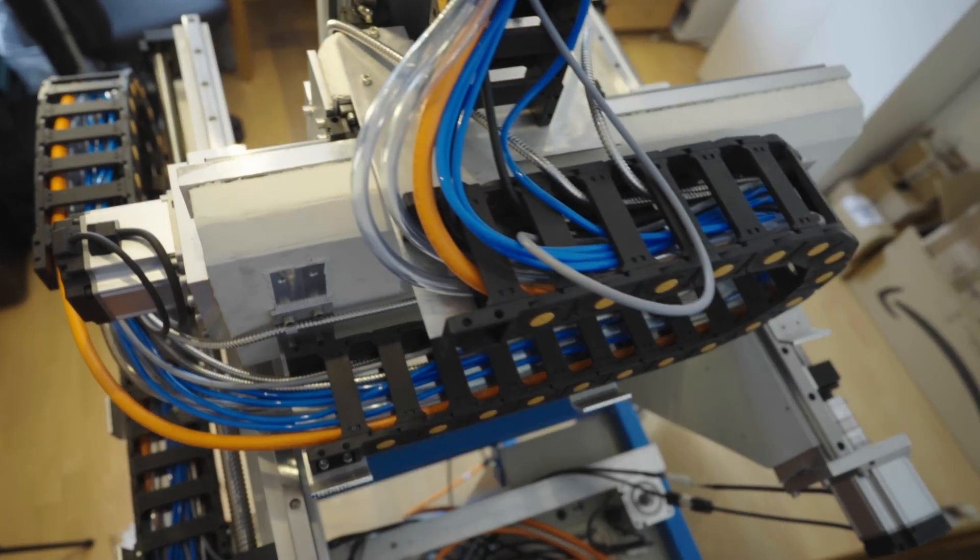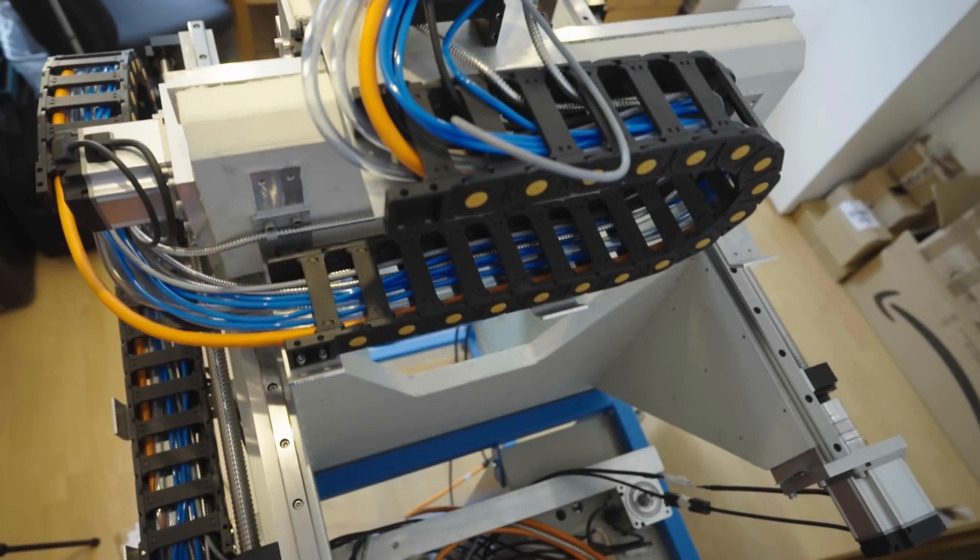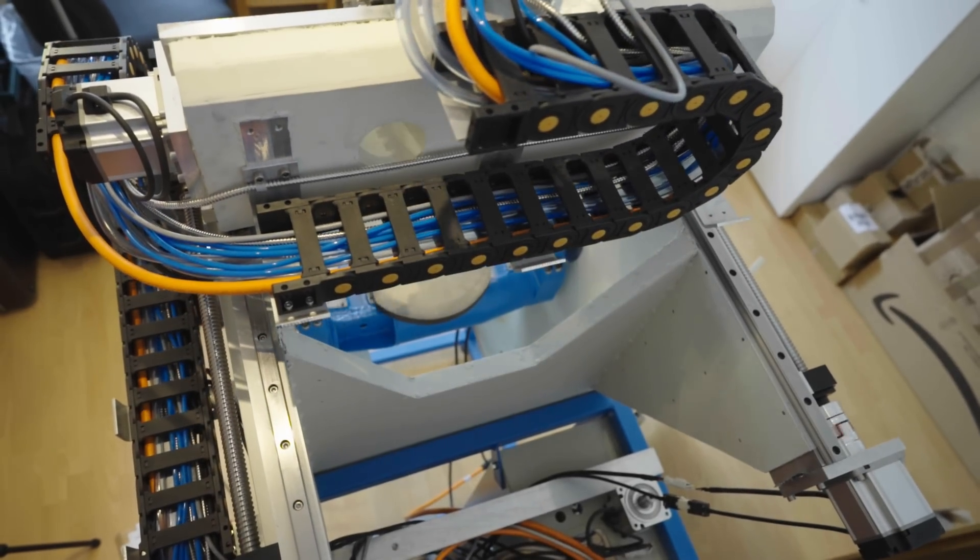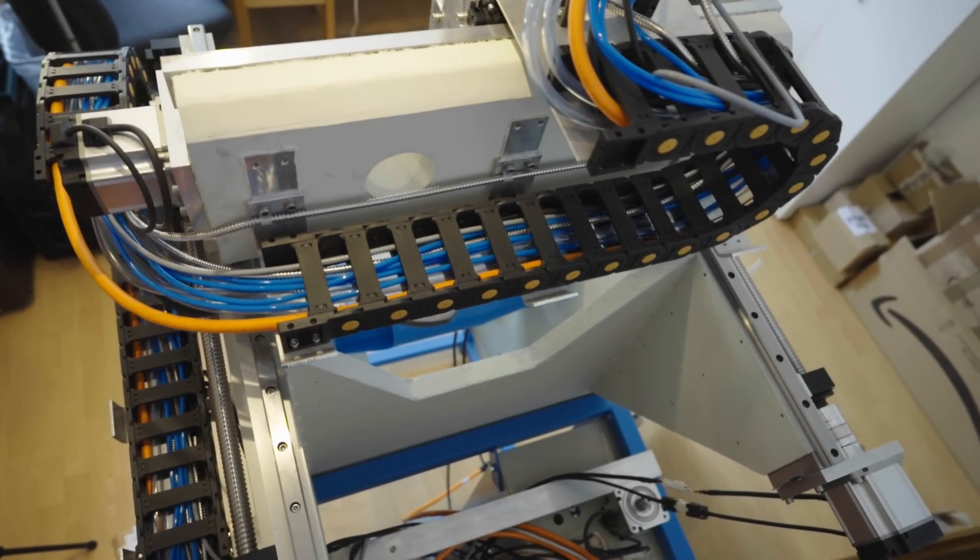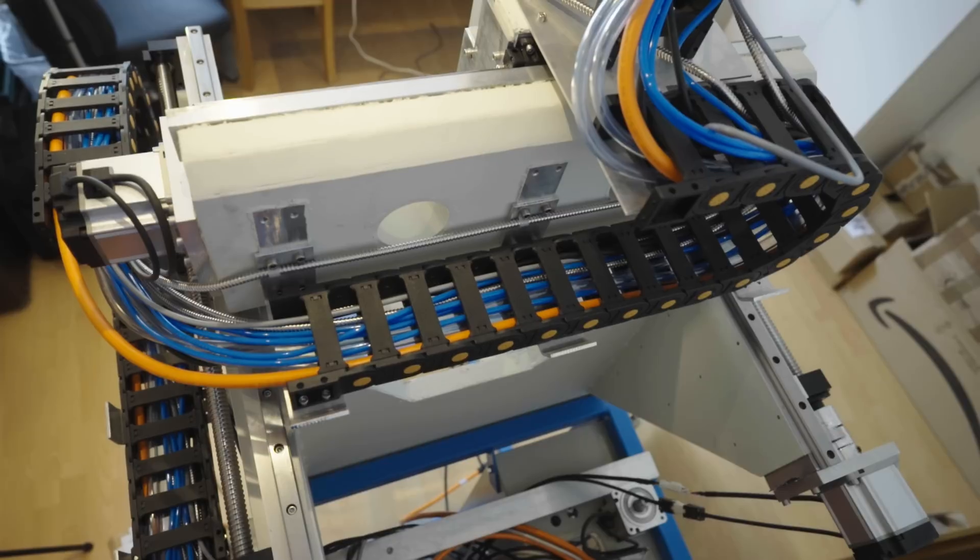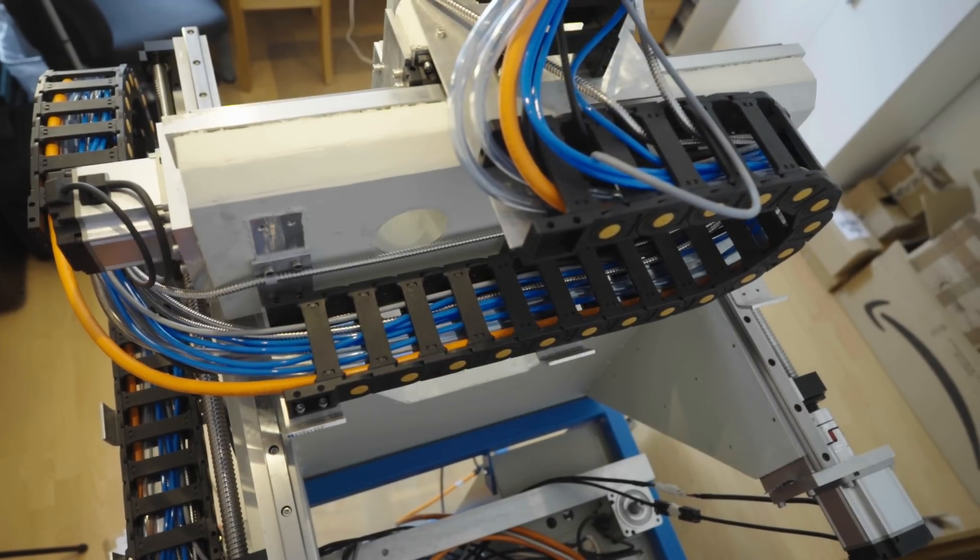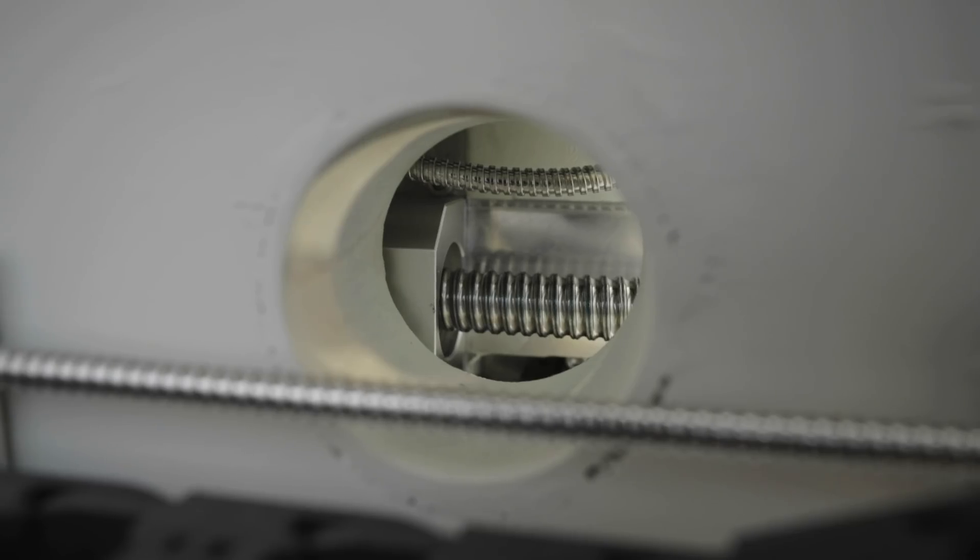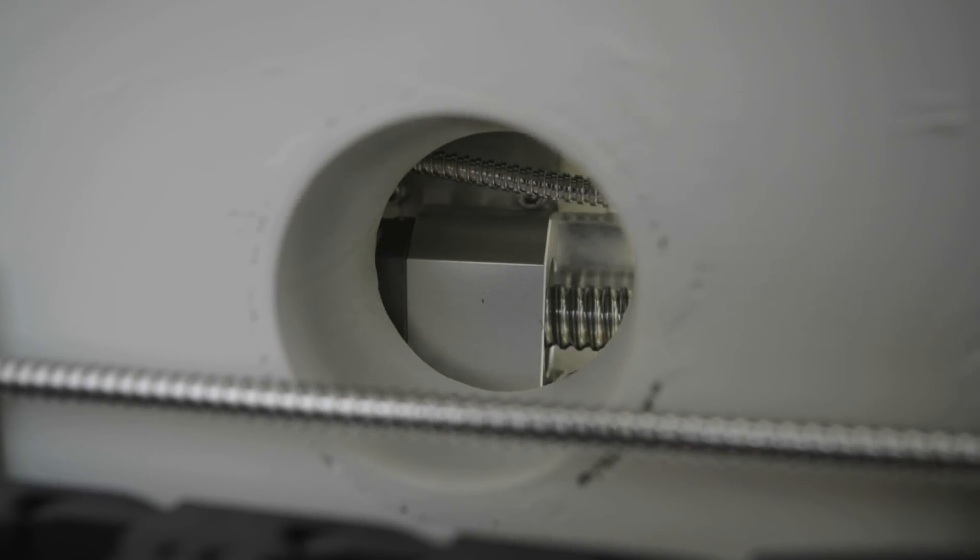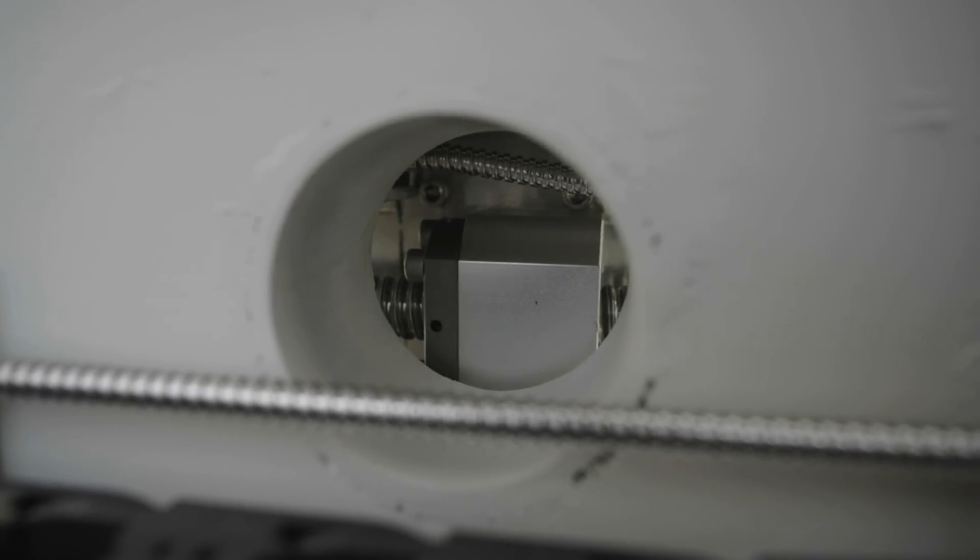The holes in the gantry serve several purposes. They were required to bolt the part down during machining and they are needed to reach some screws for the assembly of the 3rd axis.